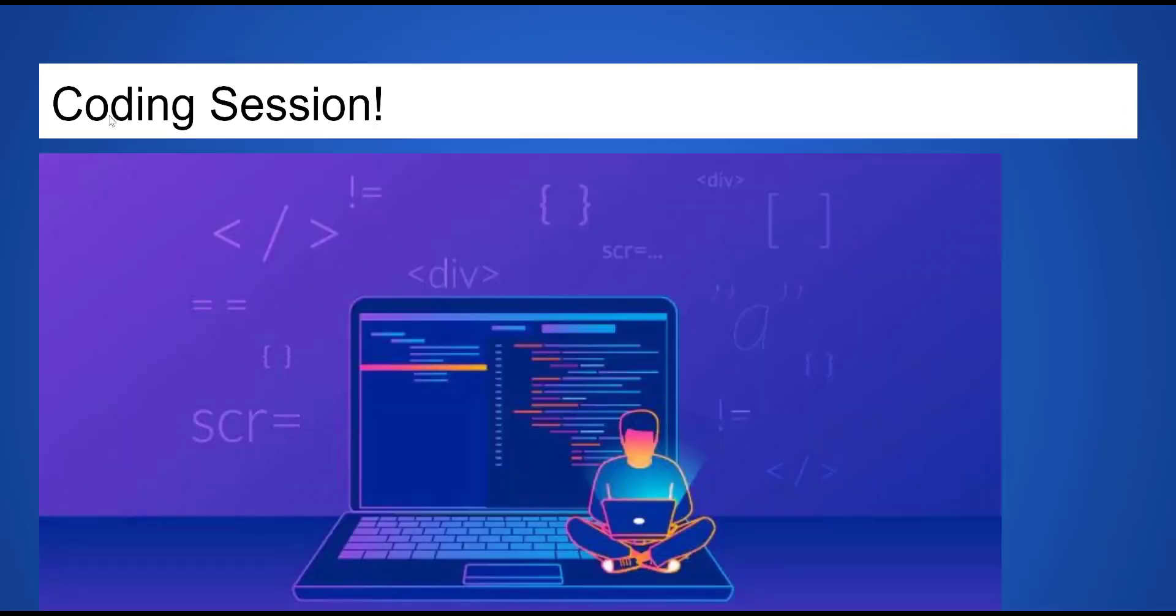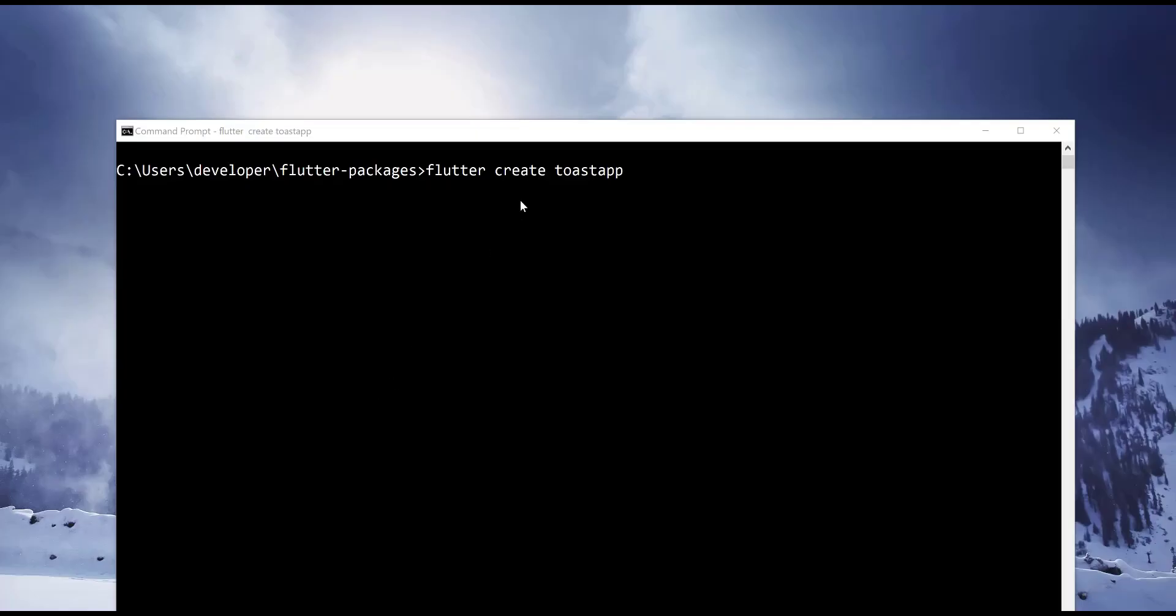Coding session, let us now implement by coding example using this package. Create new Flutter project by using Flutter CLI tool as shown here.